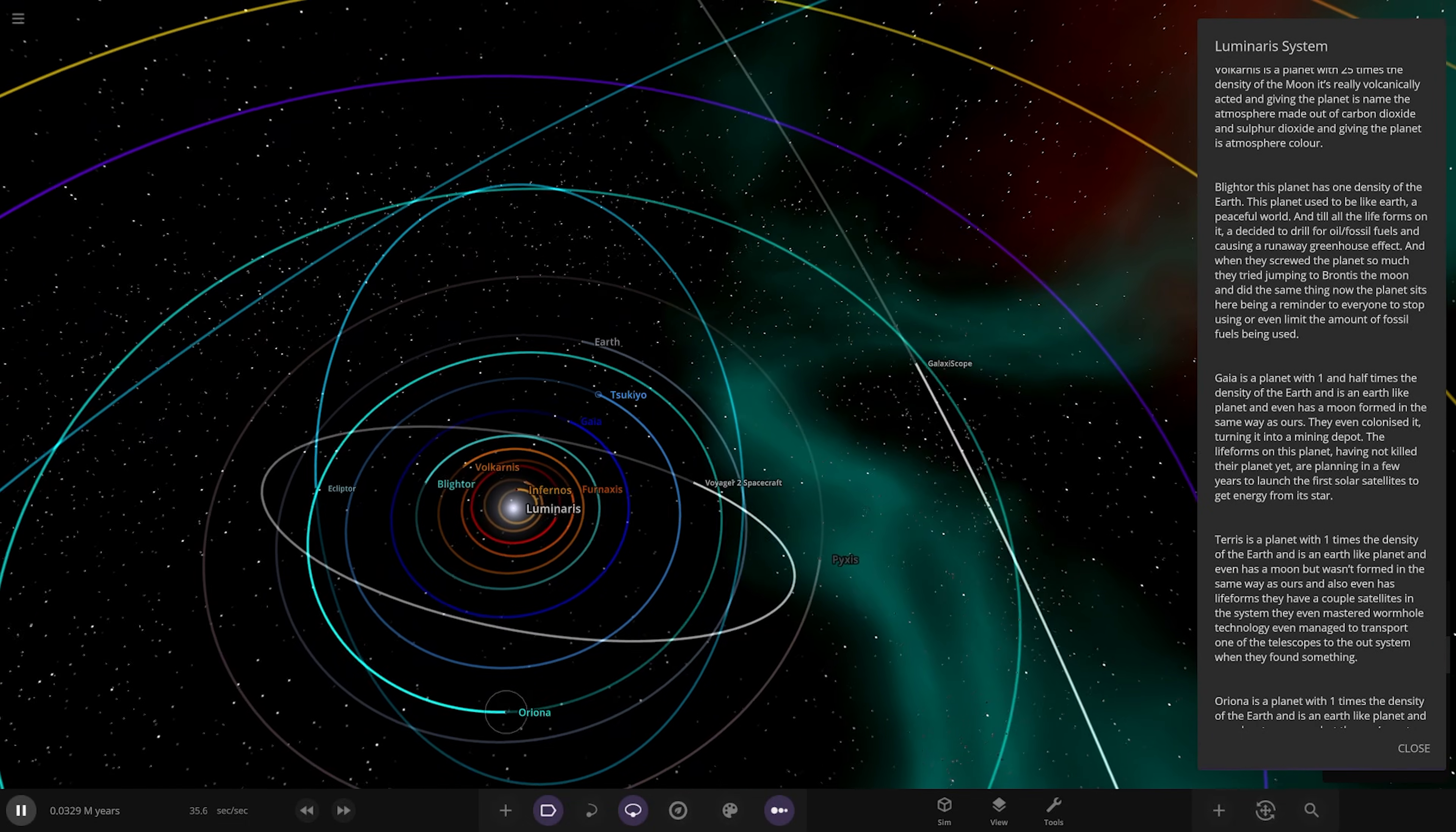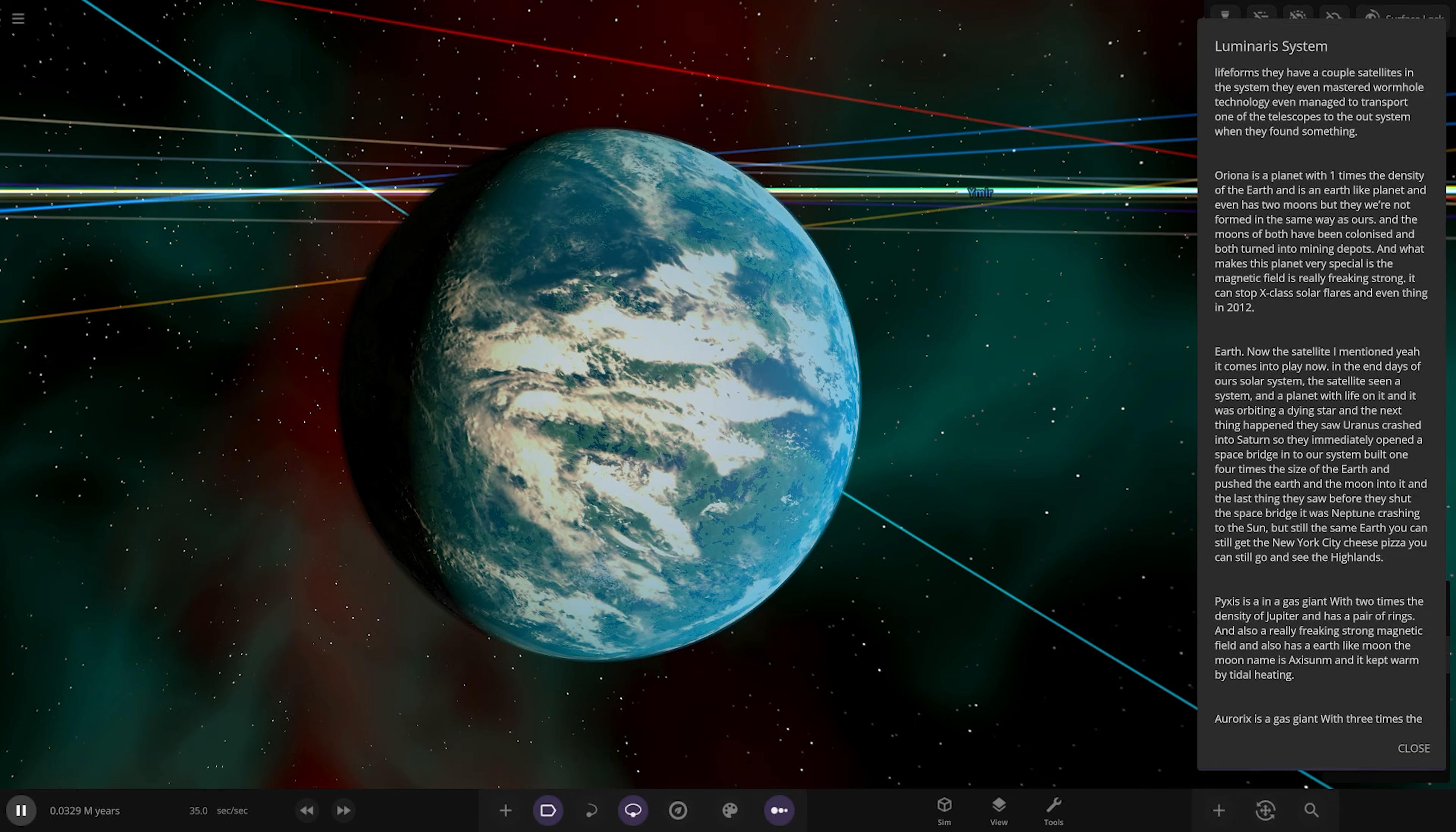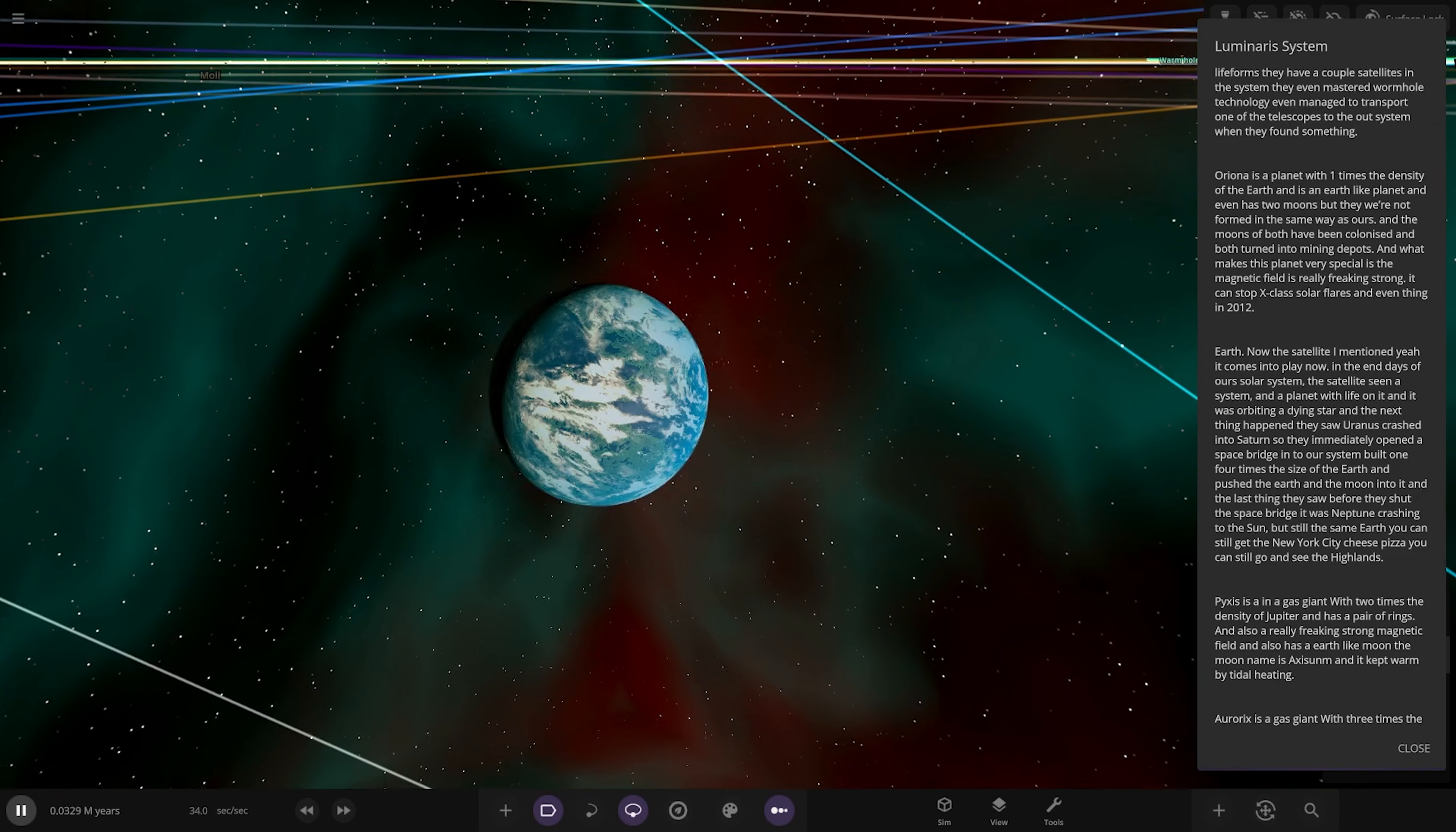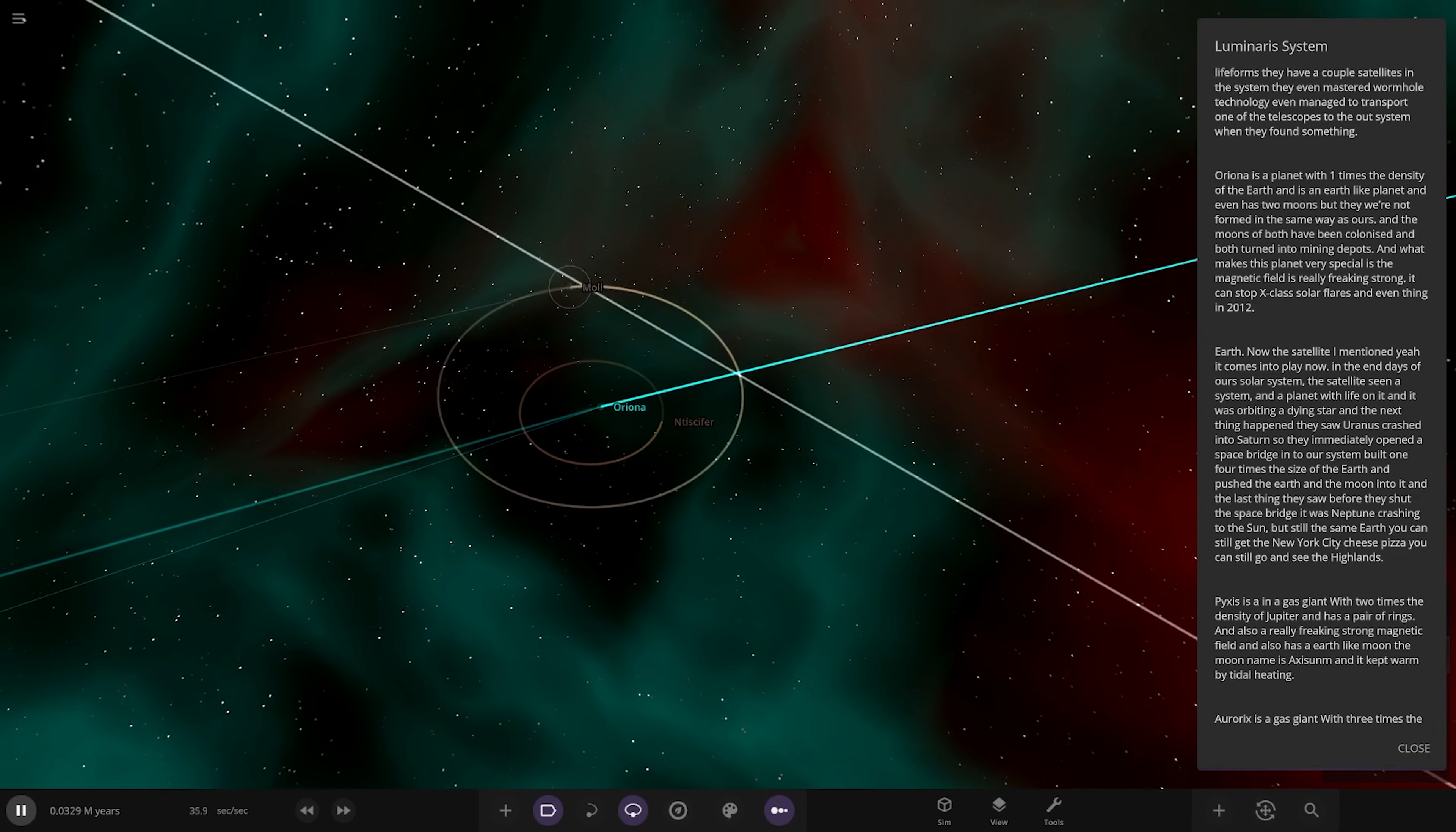Next we're heading to Urania over here. Looks good, I like it. It's a planet with one times density of Earth, an Earth-like planet with two moons not formed the same way as ours. The moons have both been colonized and turned into mining depots. What makes this planet very special is the magnetic field is ridiculously freaking strong. It can stop X-class solar flares and even things in 2012. Looks cool, nice design. The planets come out really well. There's the moons, very good looking Earth. Those clouds look really good, goes together really nicely.